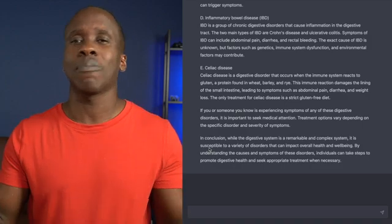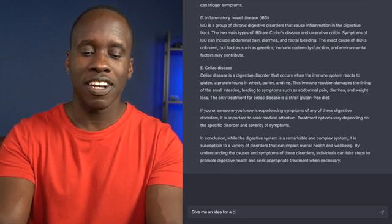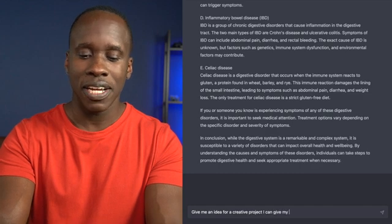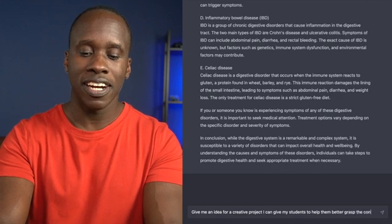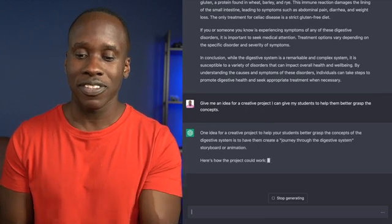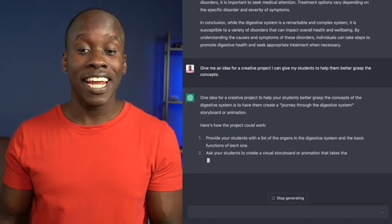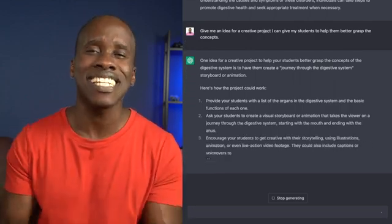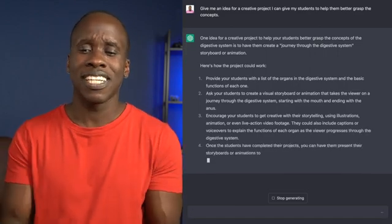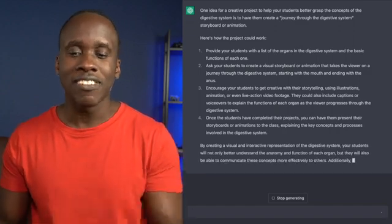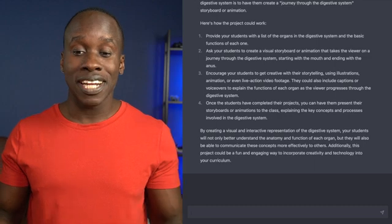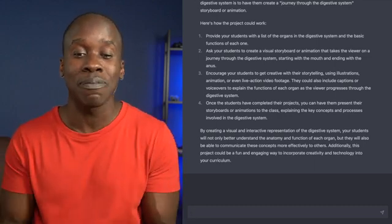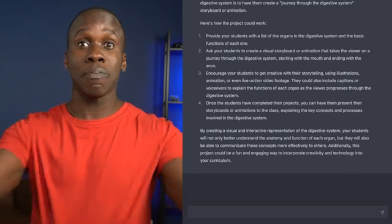Okay, let's say I want the students to do some kind of a project, a creative project that they can do for homework. Give me an idea for a creative project I can give my students to help them better grasp the concepts. Return. One idea for a creative project to help your students better grasp the concept of the digestive system is to have them create a journey through the digestive system storyboard or animation. Here's how the project could work. And now it's giving me details about how this project could work. Provide your students with a list of organs in the digestive systems and the basic functions. Ask them to create a visual storyboard or animation. Encourage them to get creative with their storytelling using illustrations. Once they've completed their projects, you can have them present their storyboards or animations to the class explaining the key concepts and processes involved in the digestive system. I didn't have to think of any of this. It just made up that idea.